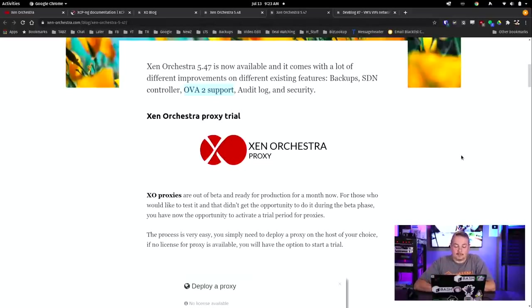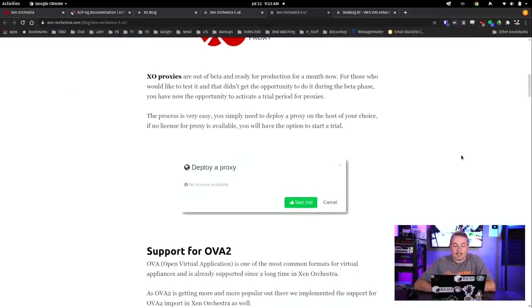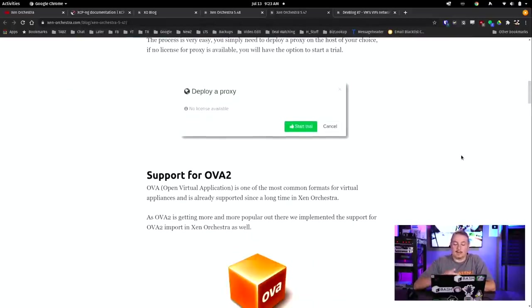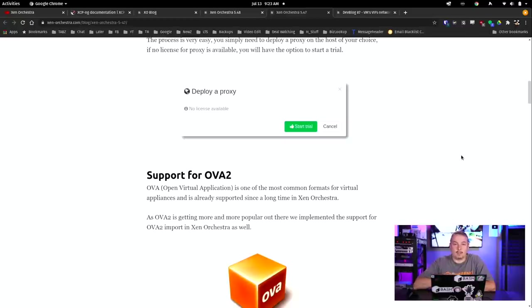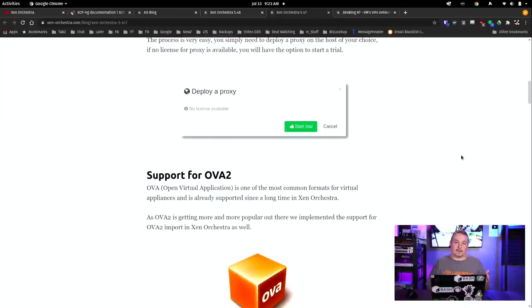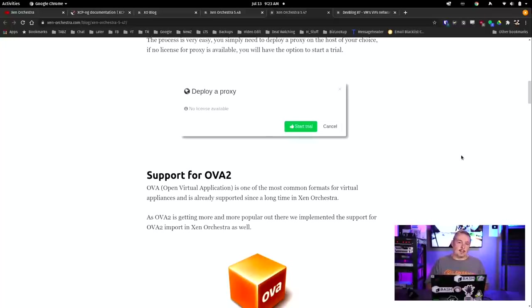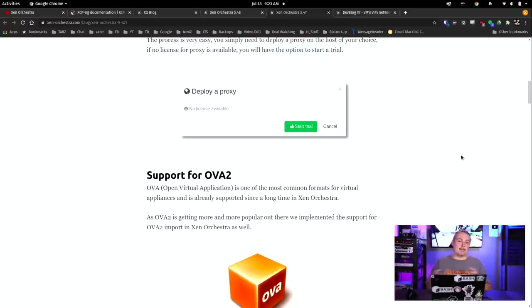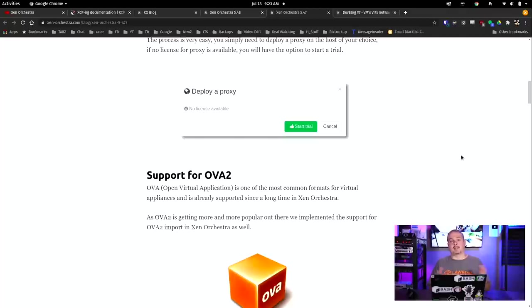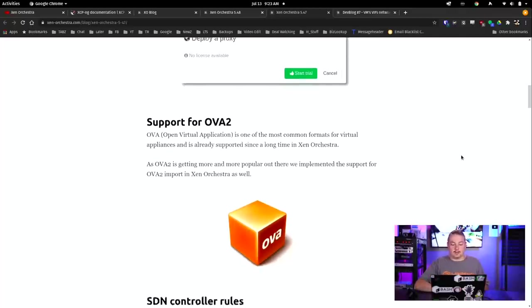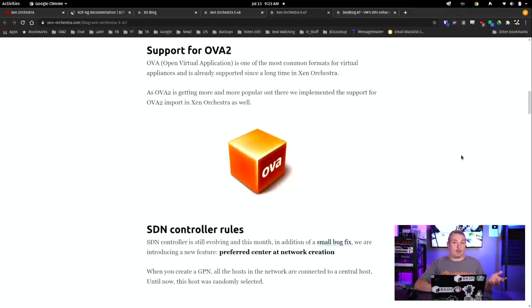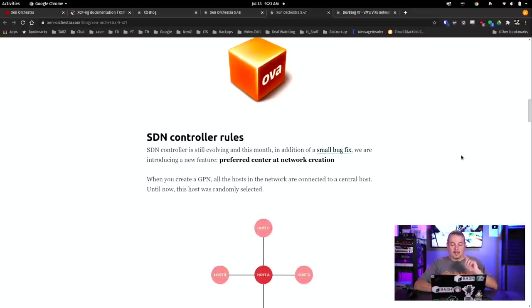I've done previous videos on everything leading up to this. The ones I haven't covered are 5.47 and 5.48, the latest updates from them right now. It already supported OVA import. If you're not familiar with the Open Virtualization Application, a lot of different places provide a file you can download and import into your hypervisor for something turnkey. They've added support for OVA2. OVA2 import is nicer.